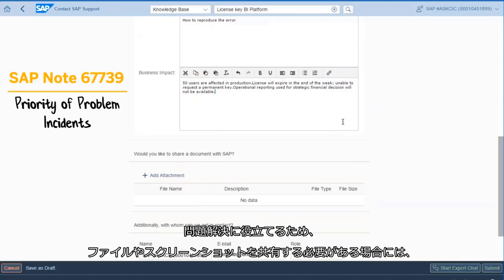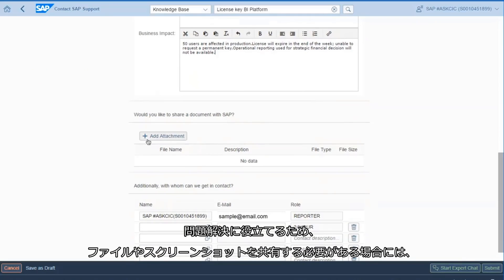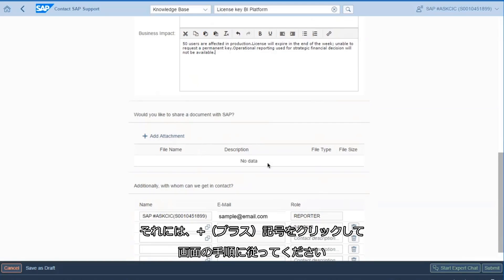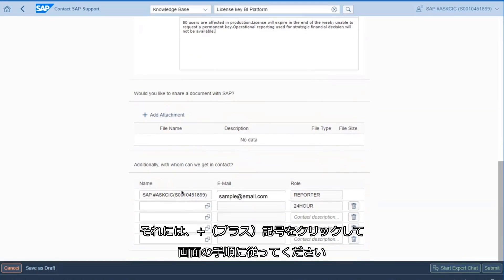If you need to share files or screenshots to help the resolution, there is an option to upload an attachment to the incident. To do so, click on the plus symbol and follow the steps on screen.